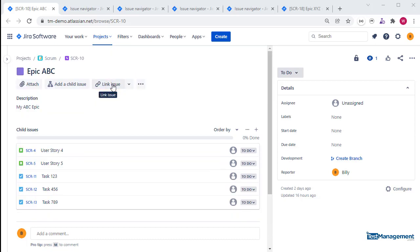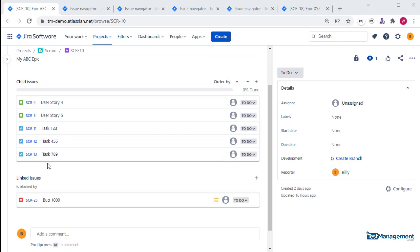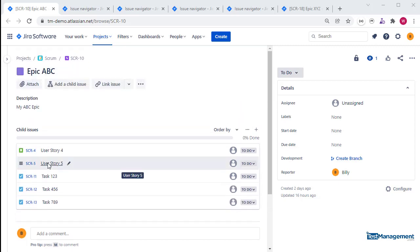In our example, we have epic SCR-10 that has both child issues and linked issues. We're going to see how to search for that epic and display those related issues, either as child issues or as linked issues, or both.